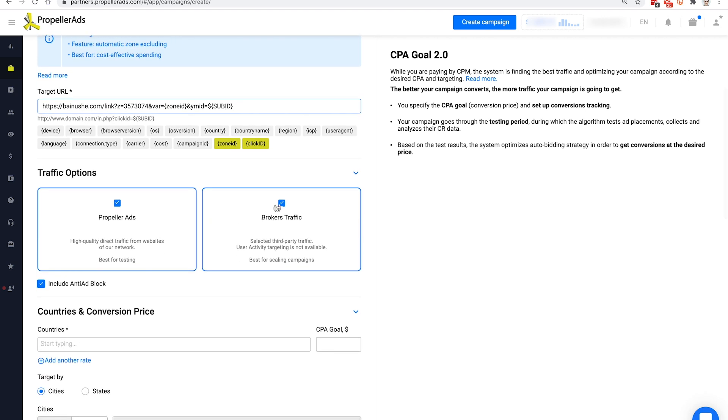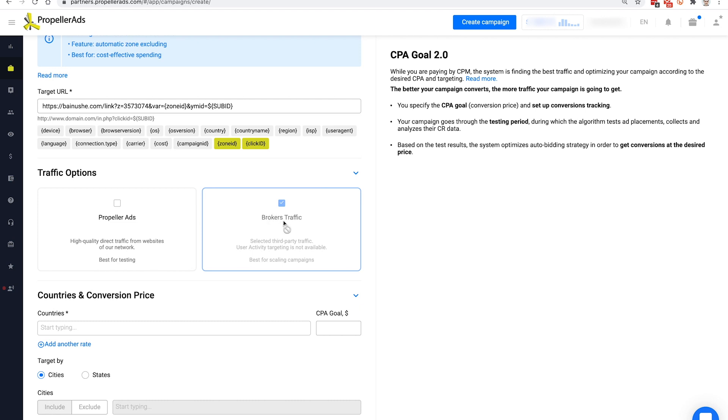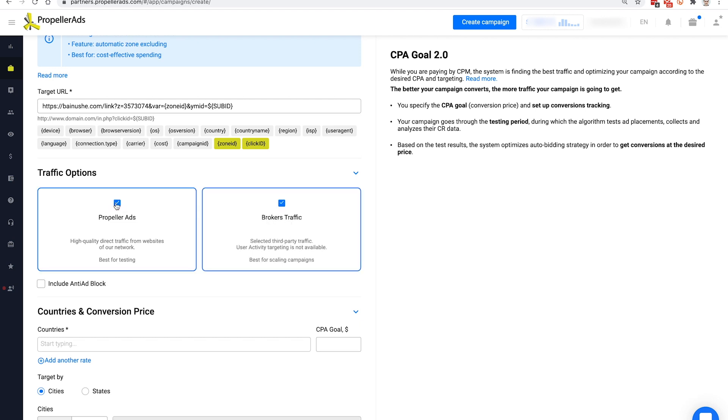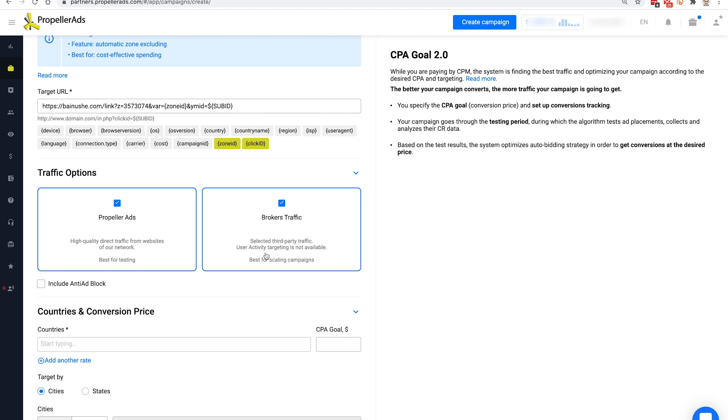The next step is traffic options. You can choose between Propeller Ads and brokers traffic, and whether to include anti-adblock traffic to your campaign. Propeller Ads is the traffic from the websites in our network. This traffic is great for testing your campaigns and we can guarantee its highest quality. If you are new to running Unclick campaigns, leave only this option ticked. Brokers traffic is the selected traffic from our partners. We recommend choosing this traffic option for seasoned affiliates who want to scale their campaigns.